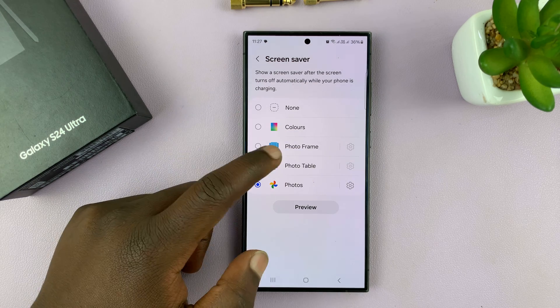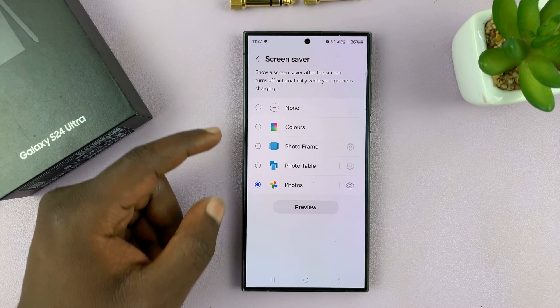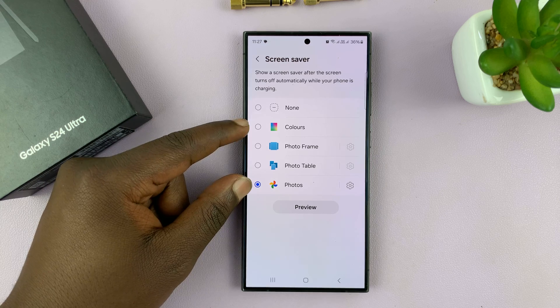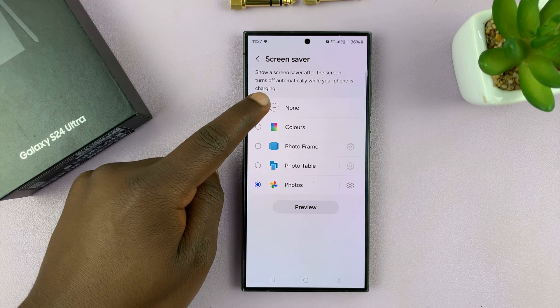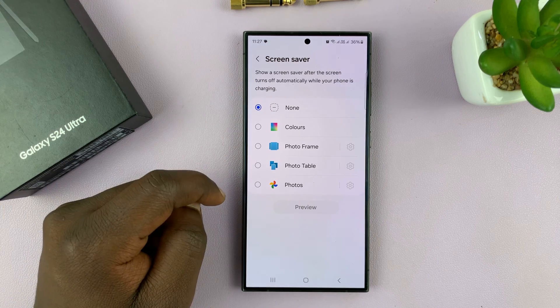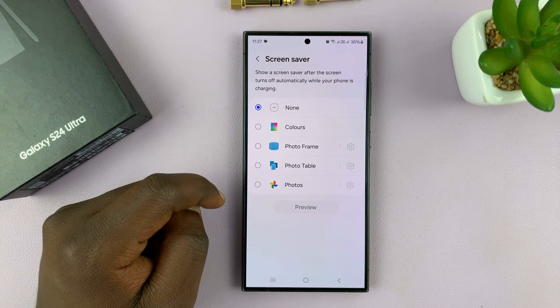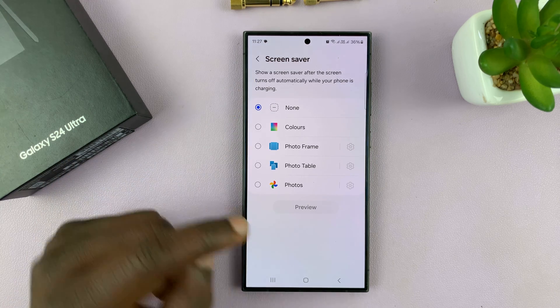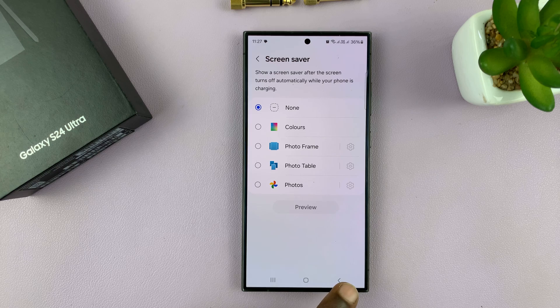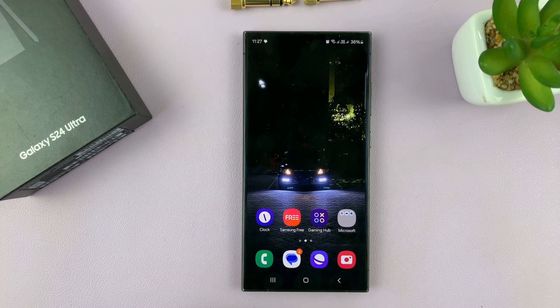So these are all options for screensaver on options, and to turn it off or to disable, select none. Thanks for watching. Comments and questions down below, and good luck.